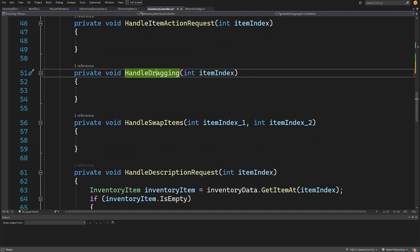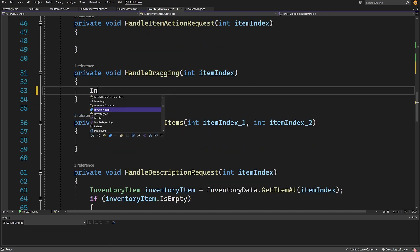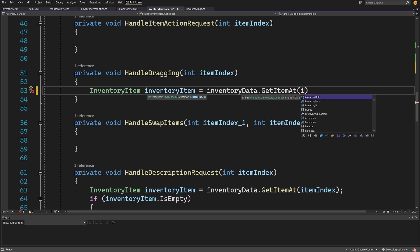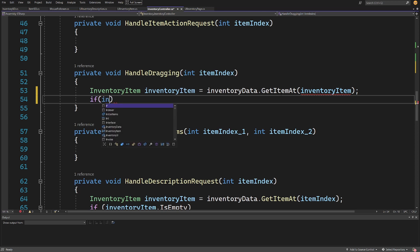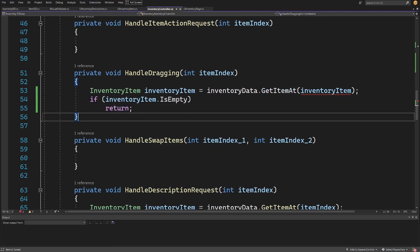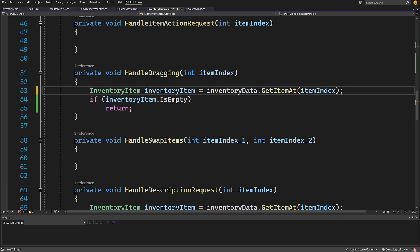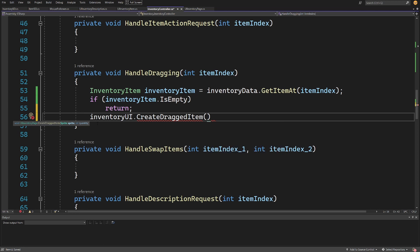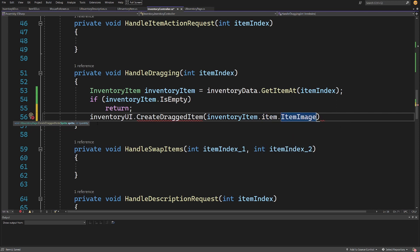Now let's finish implementing handle dragging and swapping items. We create an inventory item by calling inventory data dot get item at, passing the item index. If the inventory item is empty we simply return — we do not want to drag an empty item. If it is not empty, we call inventory UI dot create dragged item, passing inventory item dot item dot item image as the sprite and inventory item dot quantity.